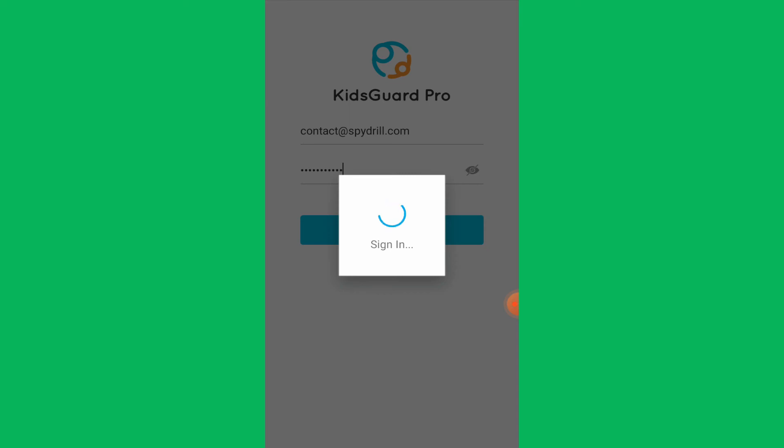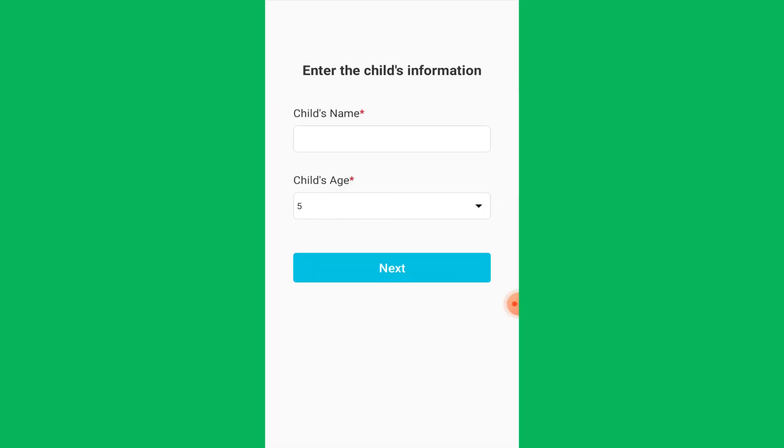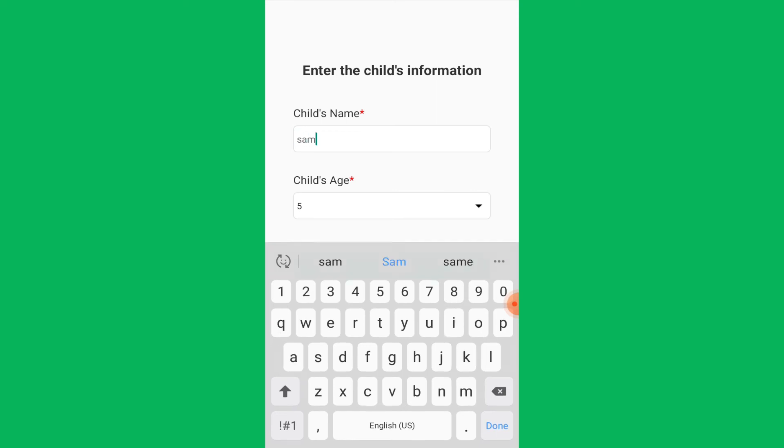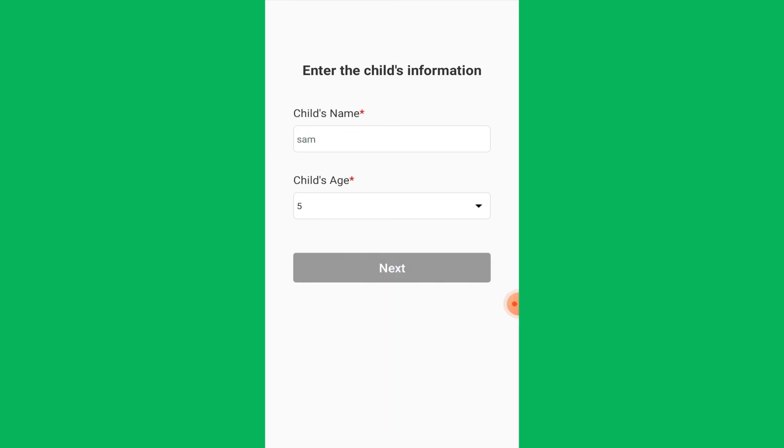For the successful and complete spying of your lover, various permissions need to be given, starting with the permission to track photos and other media. Give the permission by tapping Allow. On the next screen, provide the details about your child that you are going to keep track of, and then tap on Next.